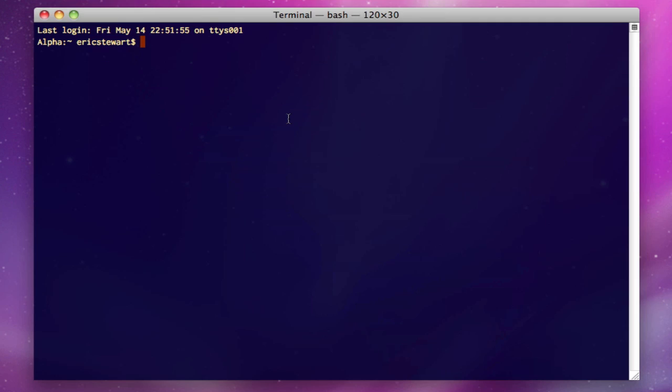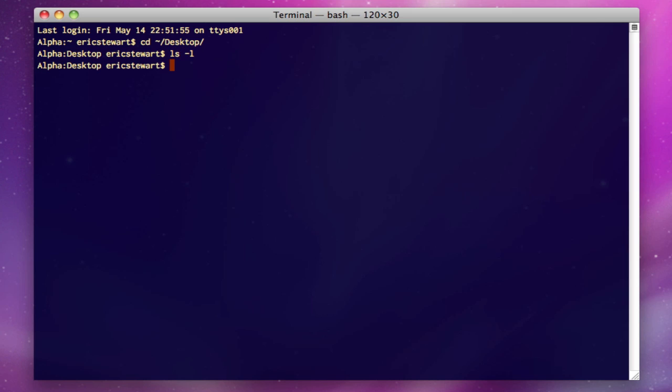In this example, we're going to build our test environment on the desktop. So let's cd to the desktop, and you'll see that currently there's nothing there.